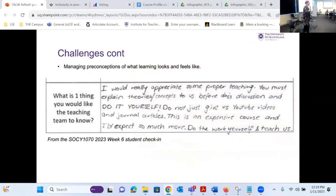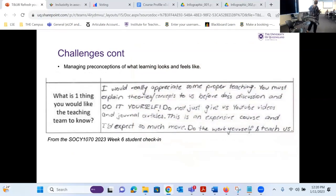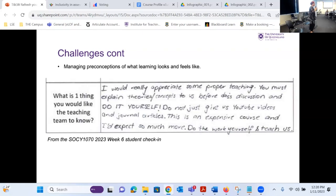I just wanted to share this feedback from a student this semester. The student says: 'I would really appreciate some proper teaching. You must explain theory and concepts to us before class discussion and do it yourself. Do not just give us the YouTube videos and journal articles. This is an expensive course and I'd expect so much more. Do the work yourself and teach us.' My point is — and I actually carry this around with me — I can do everything in my universe to try and create an interesting, inviting, and inclusive learning experience. But if that student has a preferred way of learning, it's not going to meet it. For this student, learning means a lecture, and if I'm not doing that, it's not what they're paying for. So in this incredibly experimental space, we're not going to make people happy — all we can do is try and include more students more of the time.